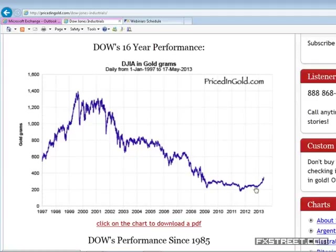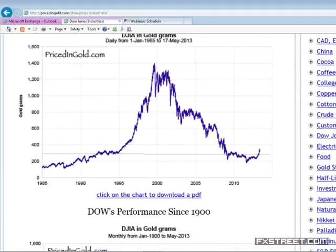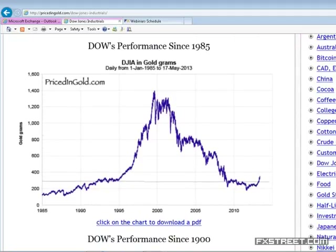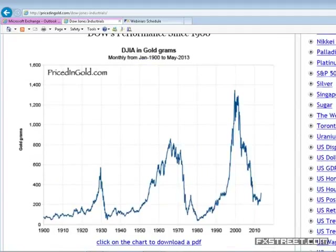We saw the great bull market where it took approximately 1,400 grams of gold to purchase one unit of the Dow in the fourth quarter of 1999, leading into the big sell-off of early 2000. Today we're just a little over 300 grams — reflecting approximately a 75–80 percent decline in the Dow when gold is used as the denominator. This is the Dow Jones Industrial Average since 1985: the real bull market in equities started in early 1982, driving the Dow-Gold ratio from under 200 to over 1,400, and since 2000 we've seen a pretty serious bear market in this ratio.